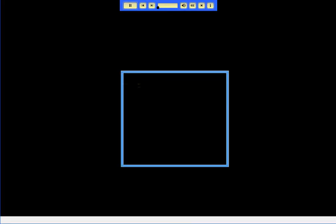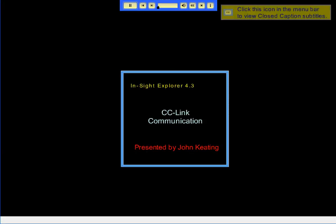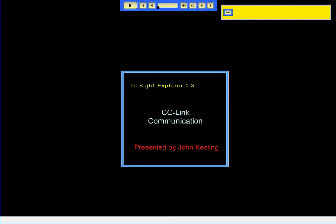Welcome to the training video demonstrating Insight's CC-Link communication capabilities. CC-Link communication enables Insight to communicate with Mitsubishi PLCs.